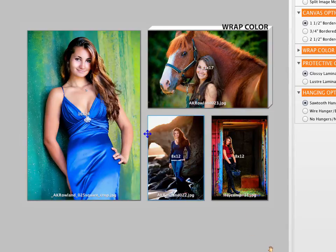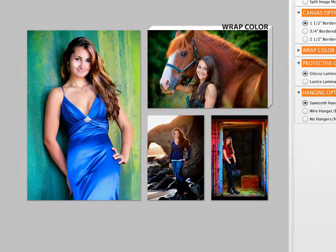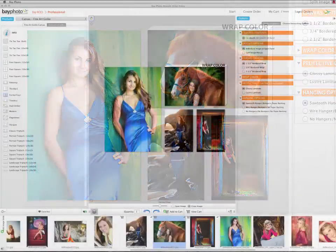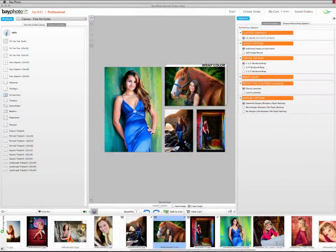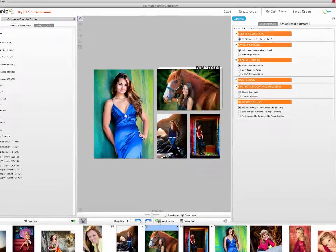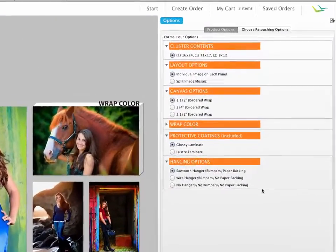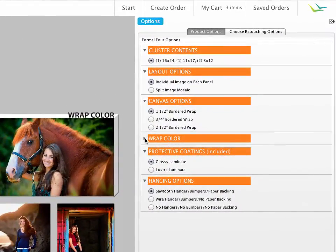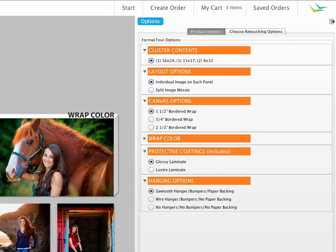When you're satisfied with the cluster arrangement and options, click Add to Cart, and the entire cluster will be added to your order. Predesigned clusters and splits are also available in the Thin Wraps and Metal Prints catalogs. For each of these, the available product options will vary as they are specific to the type of product being ordered.